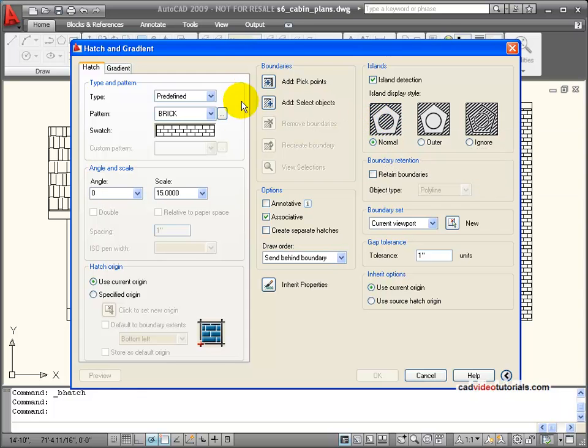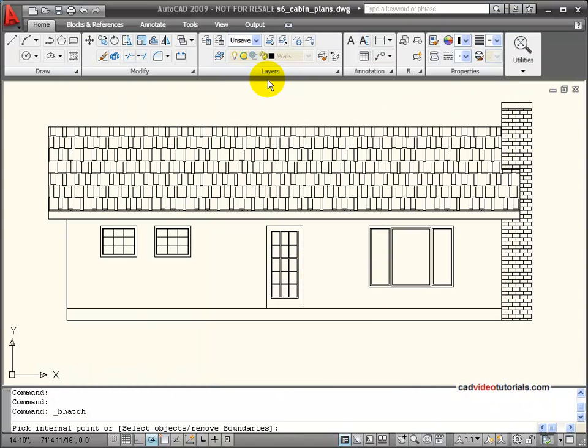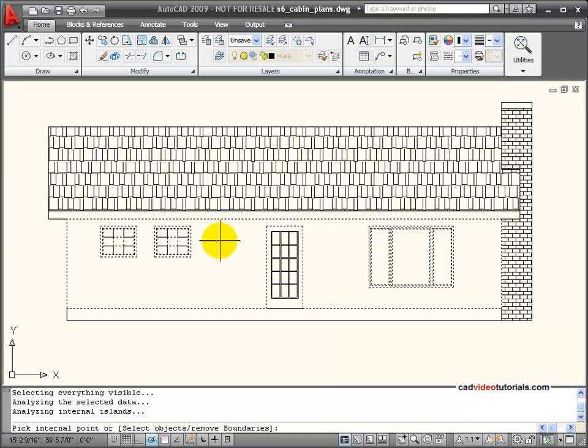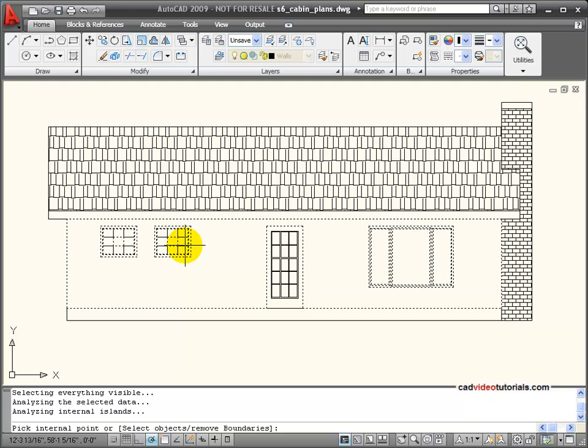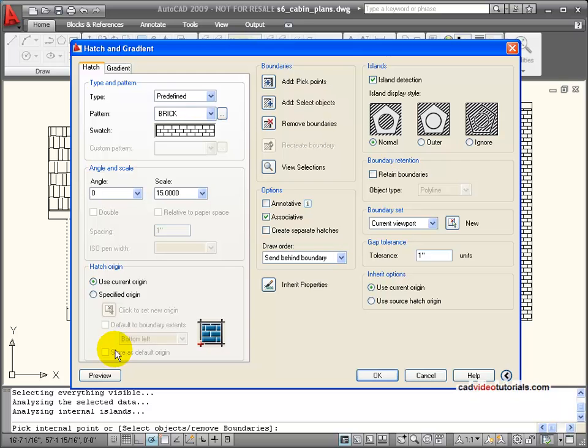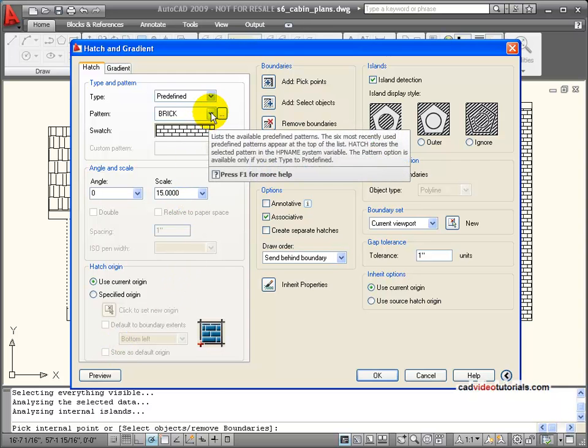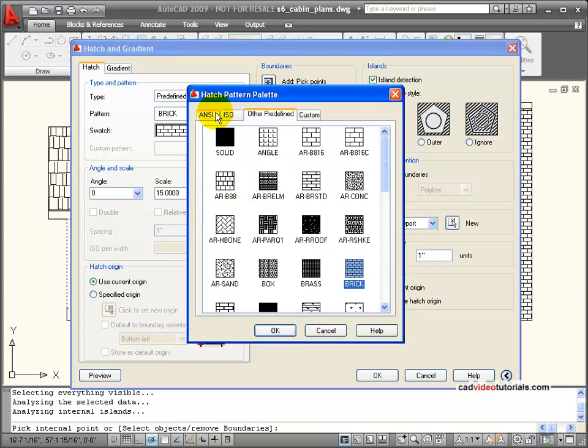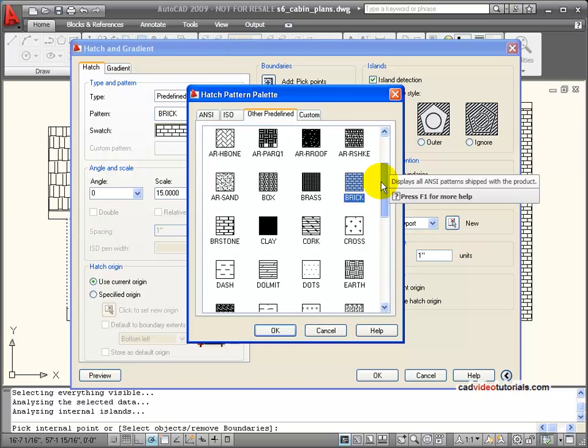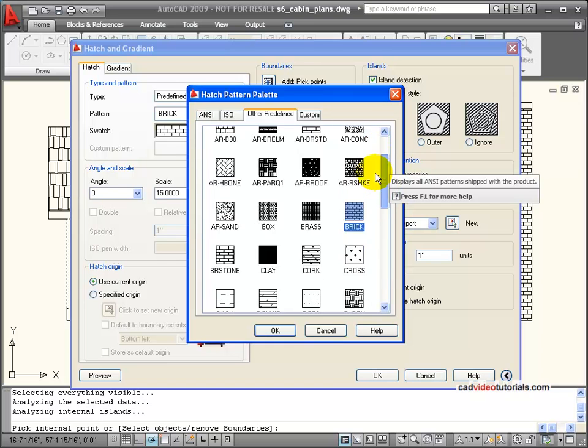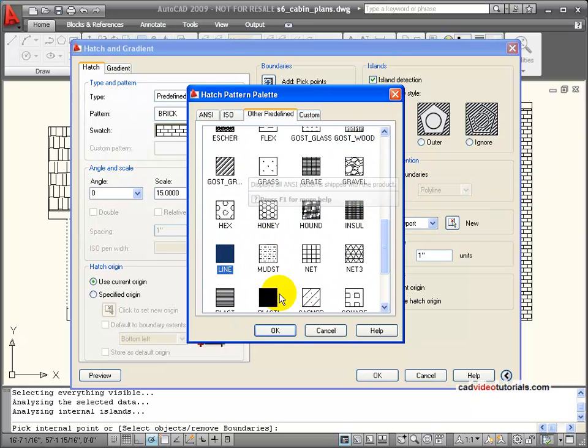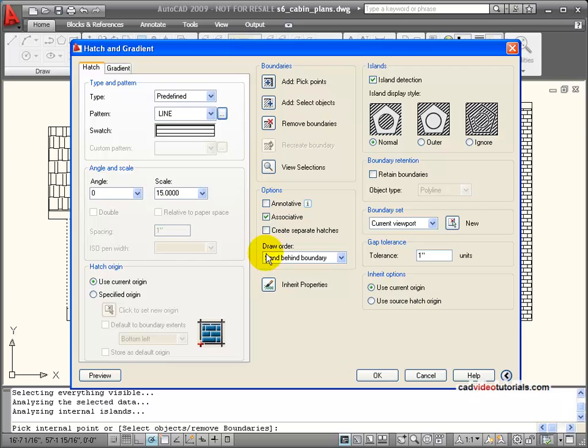Let's take a look at what normal looks like. I'm going to use my pick to pick inside my boundary area and you can see the boundaries that have been found including the windows that would be considered the islands. And so I need to set my material. In this case I want to use line. And I need a scale of 48. And let's preview.